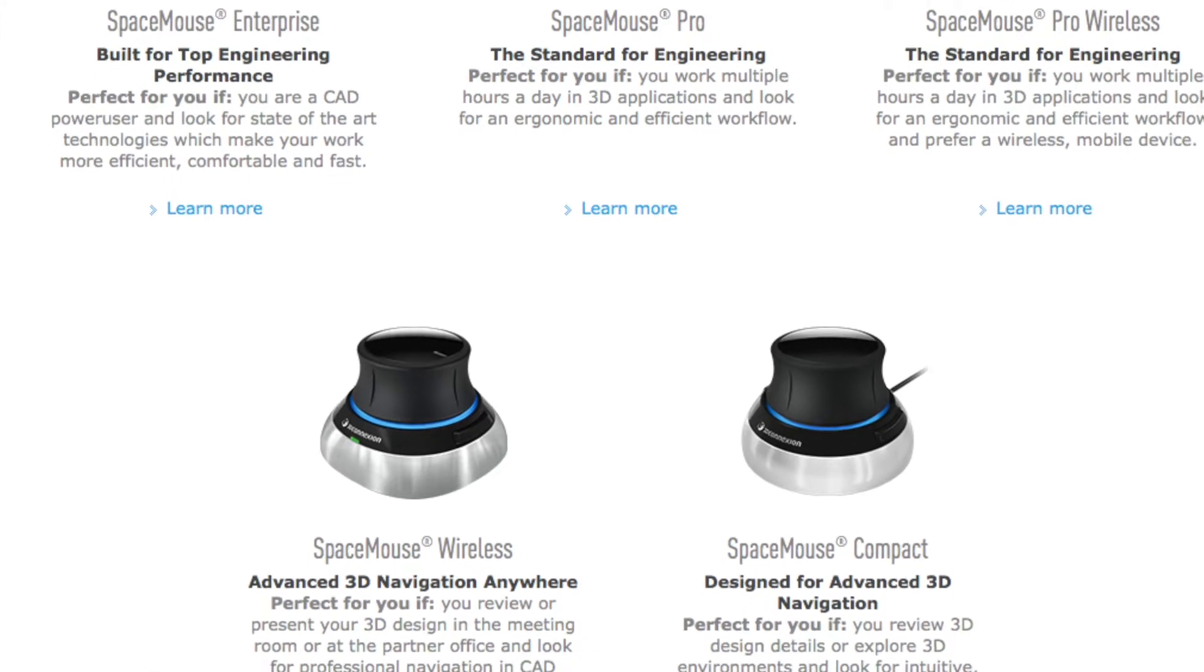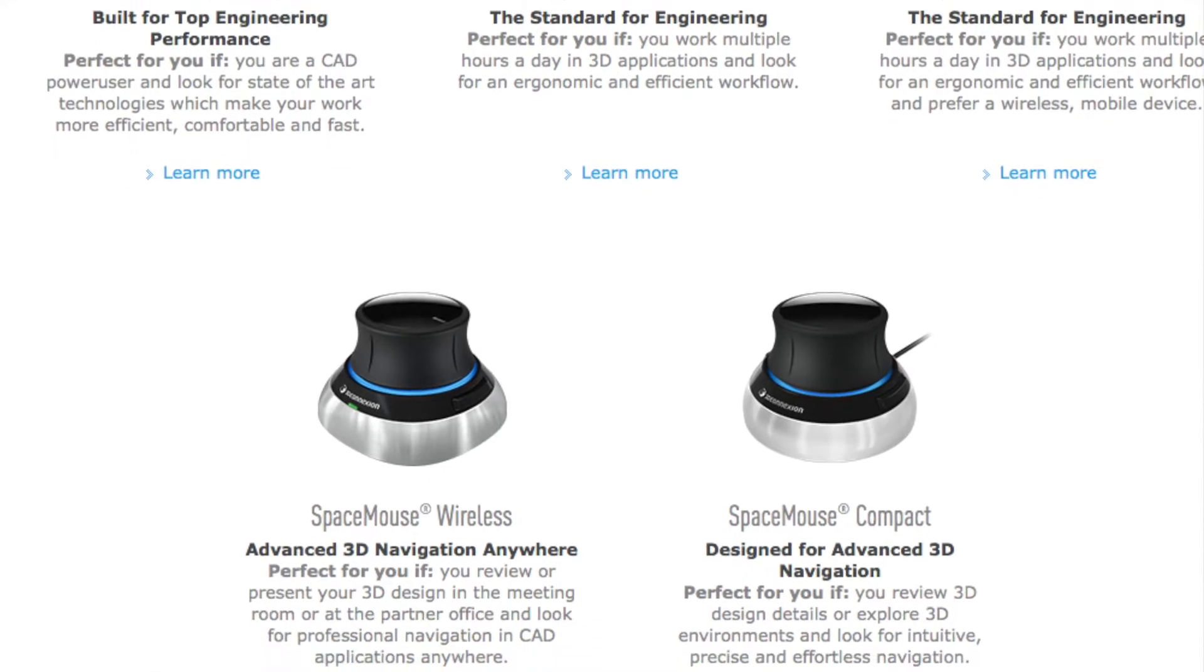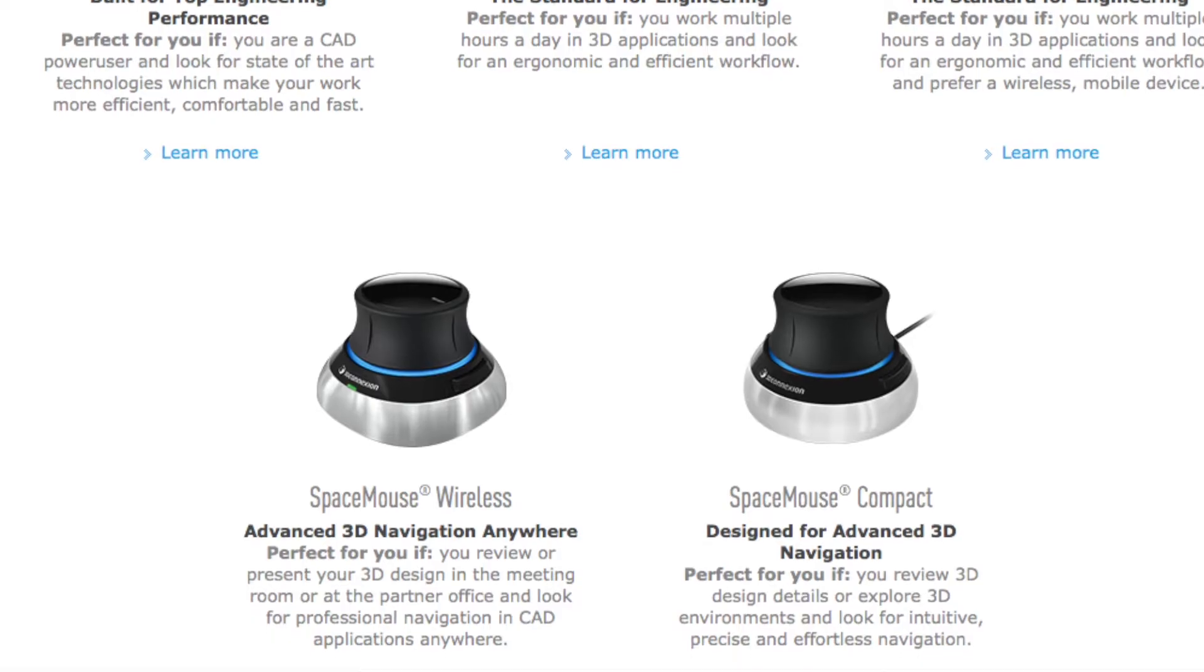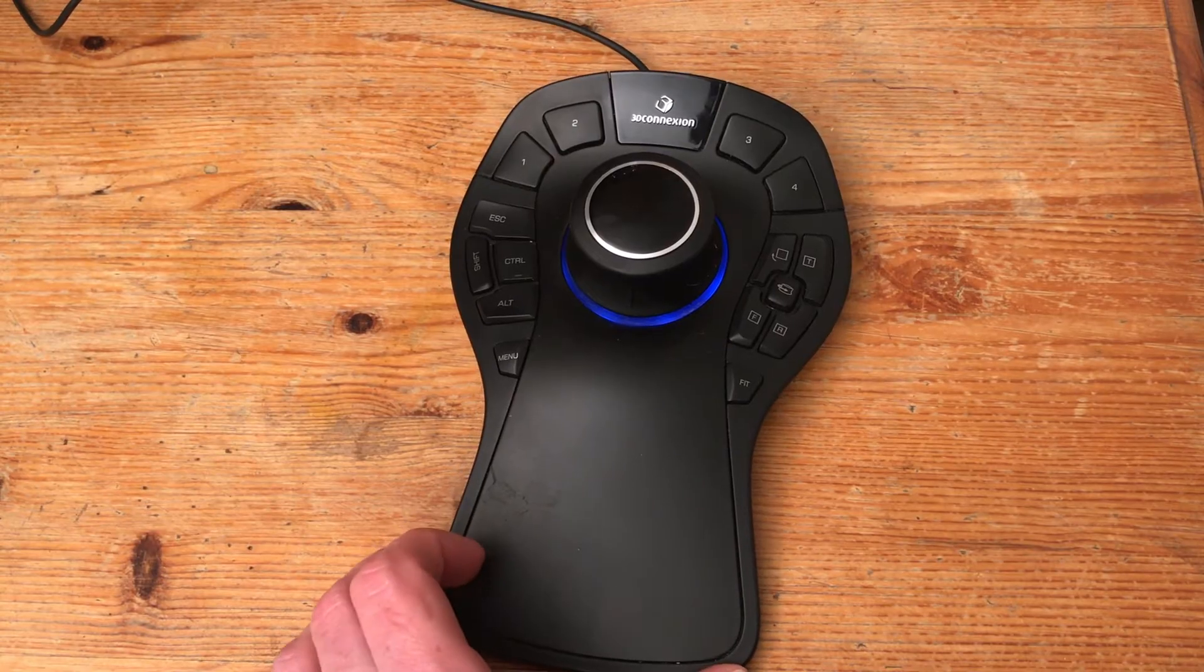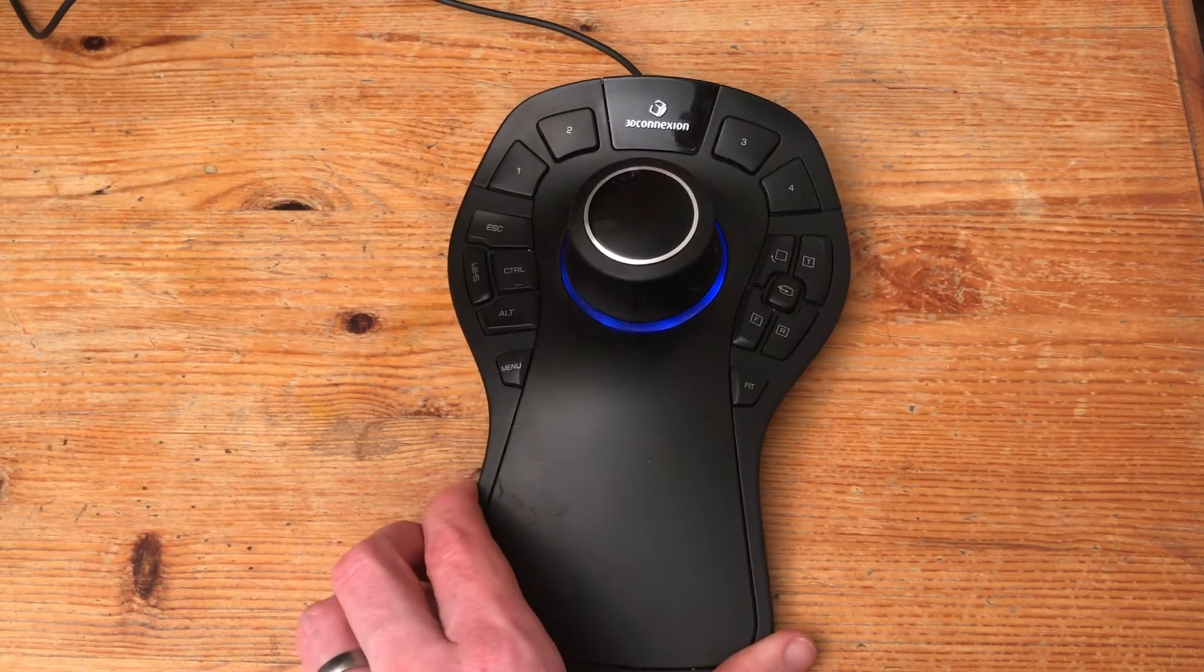This is a device that I use every single day and it massively helps me both in terms of productivity and ergonomics.